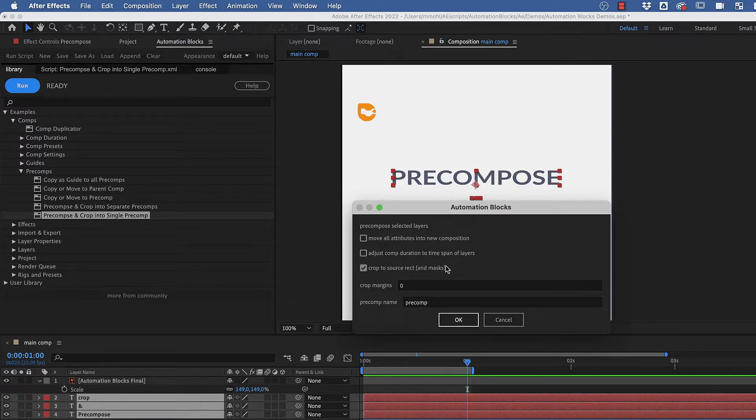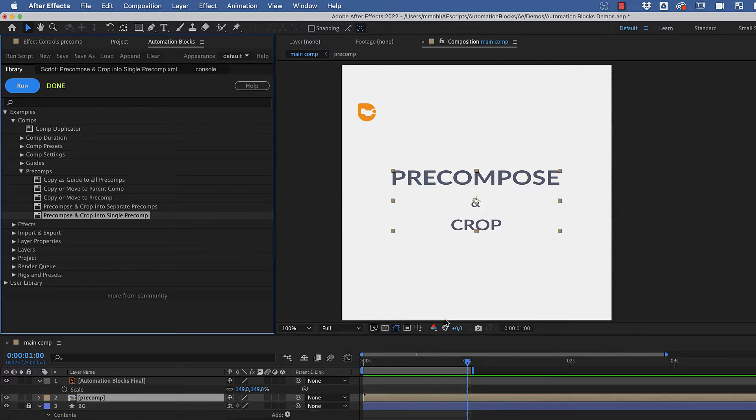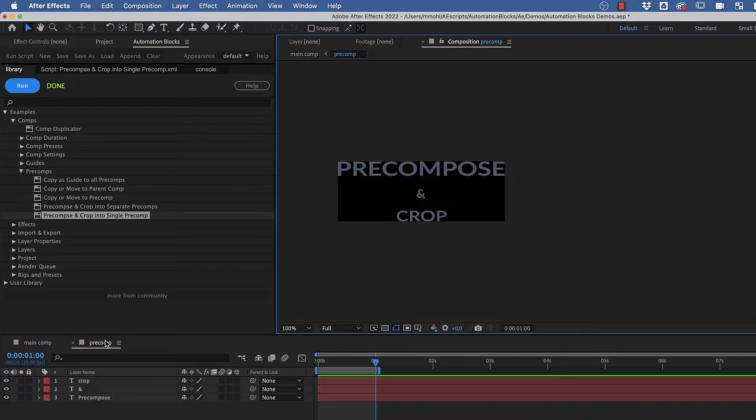Note that we have the Crop to Source Rect option enabled. Now, you can see that the texts have been replaced by a pre-comp, and if we open the pre-comp, you'll see it's cropped exactly to the size of those layers.